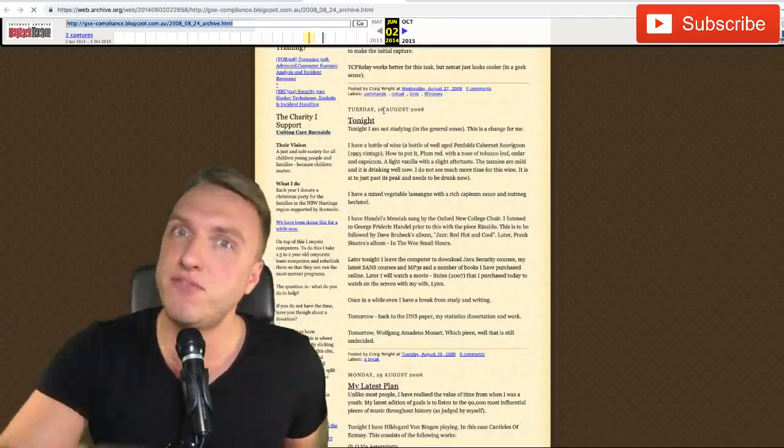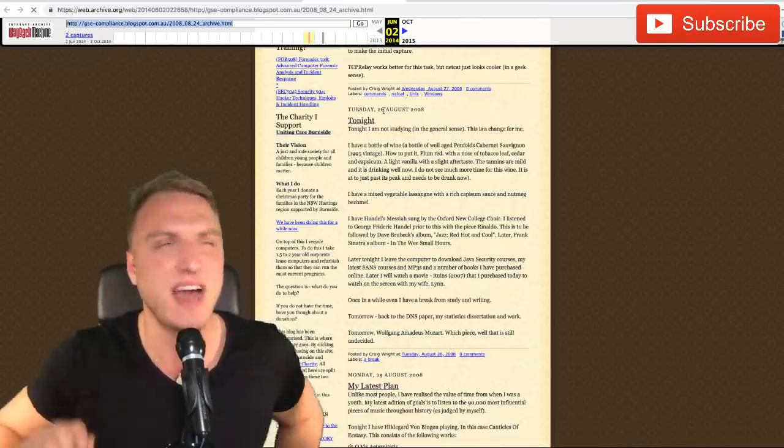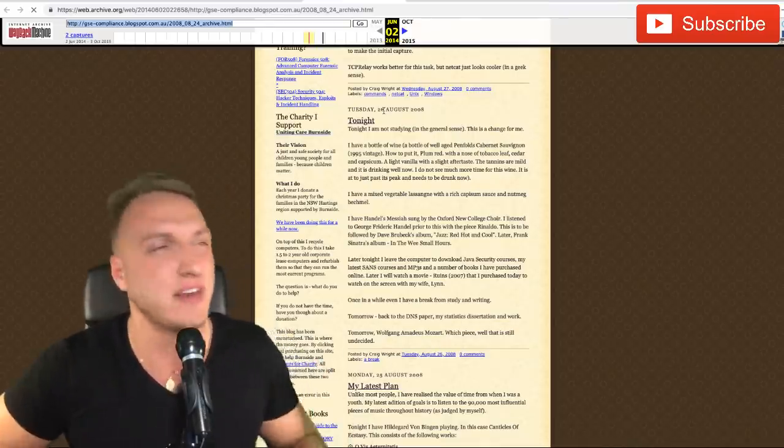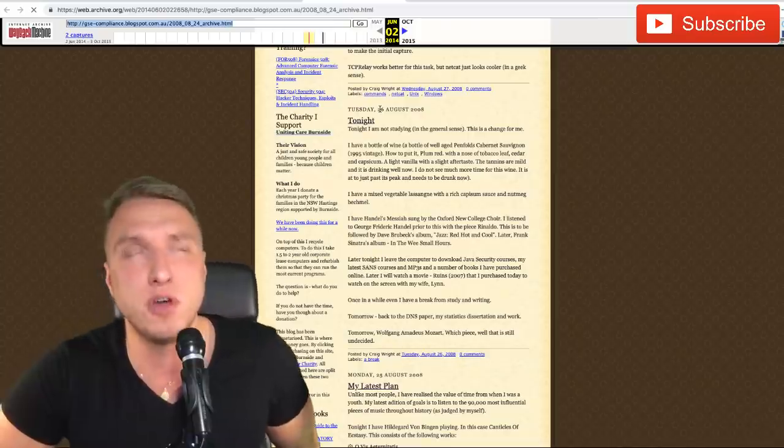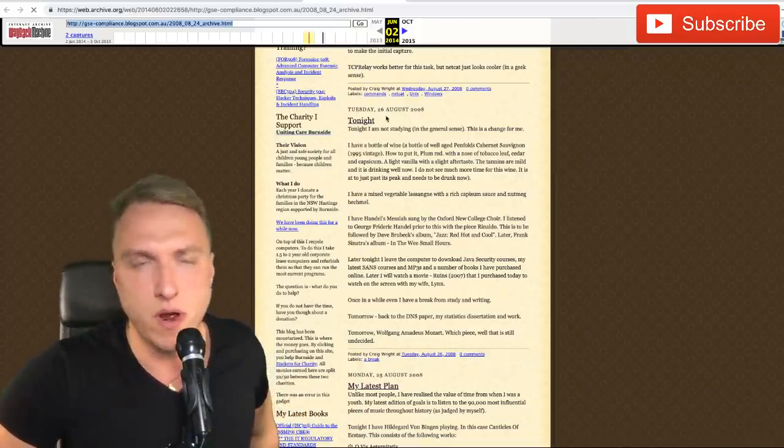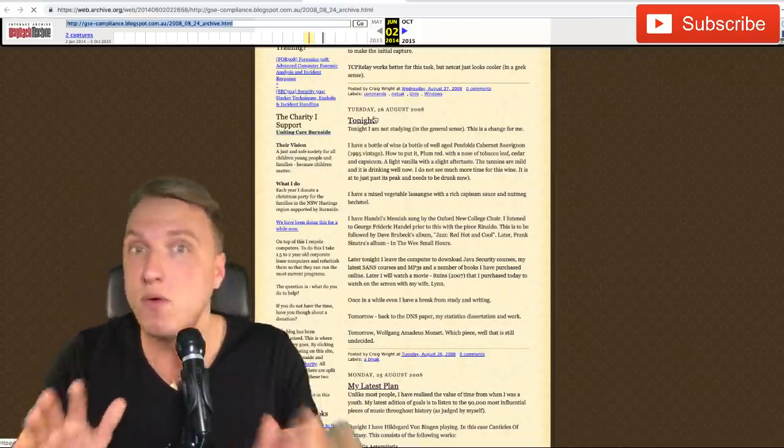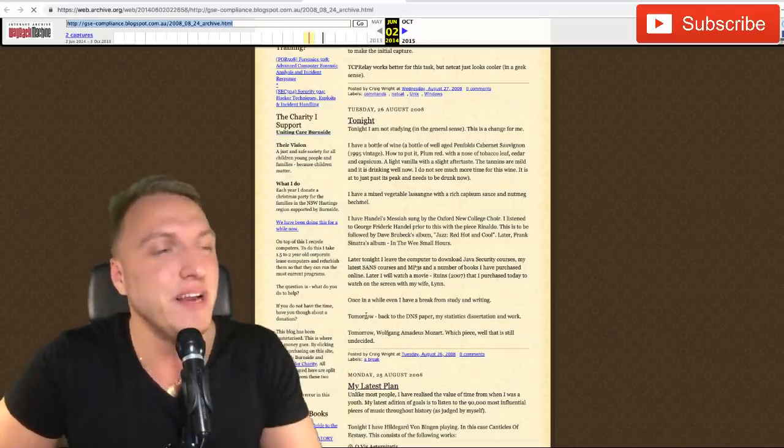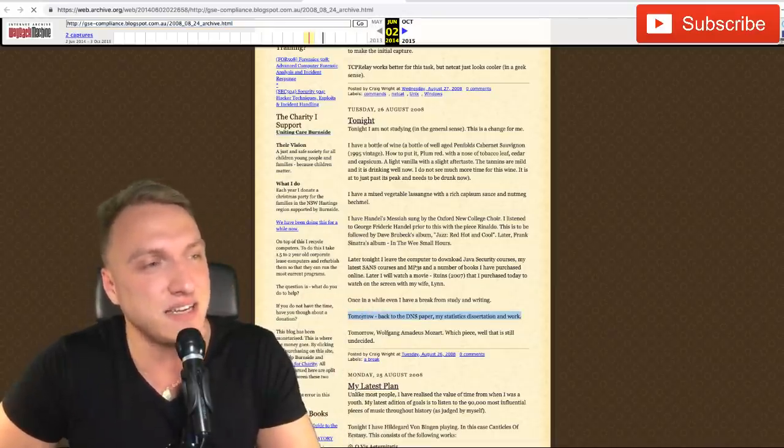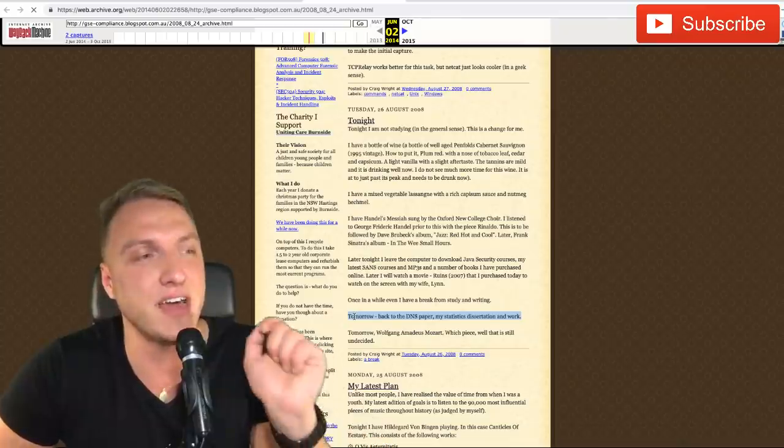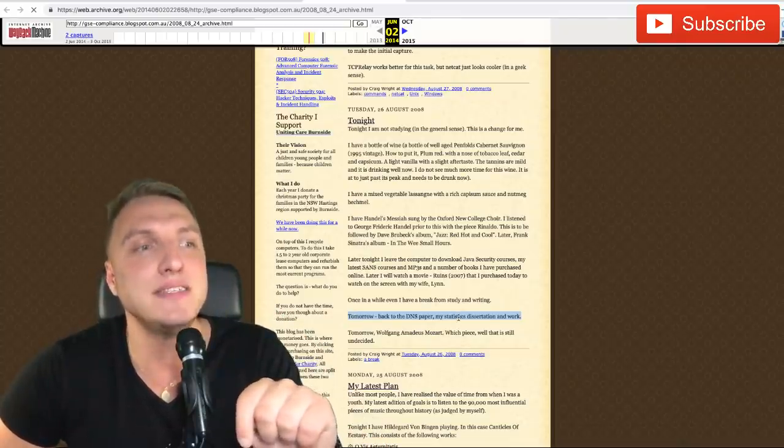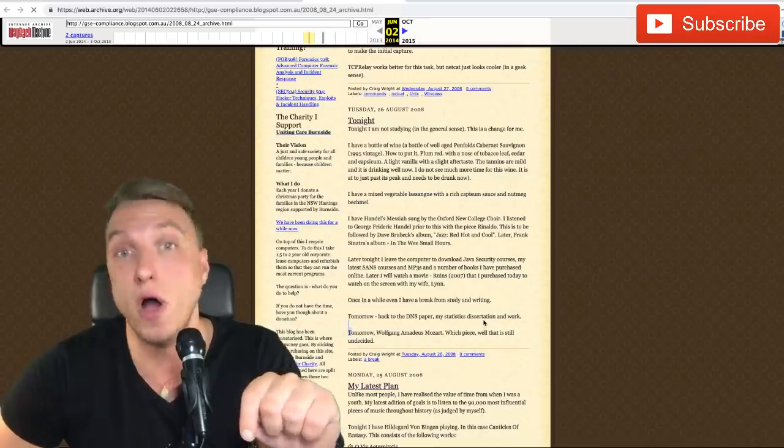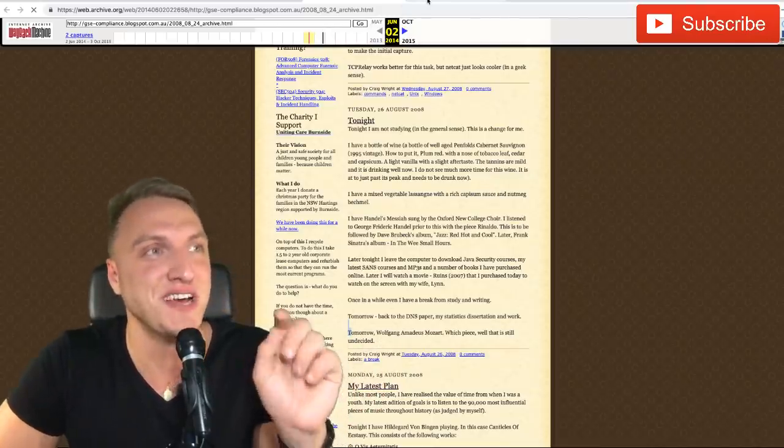We think on the 30th of August the Bitcoin white paper was released, somewhere around that. He said in that article, and this is the line we have to take an eye on: 'Tomorrow back to the DNS paper, my statistics dissertation and work.' So far so good.